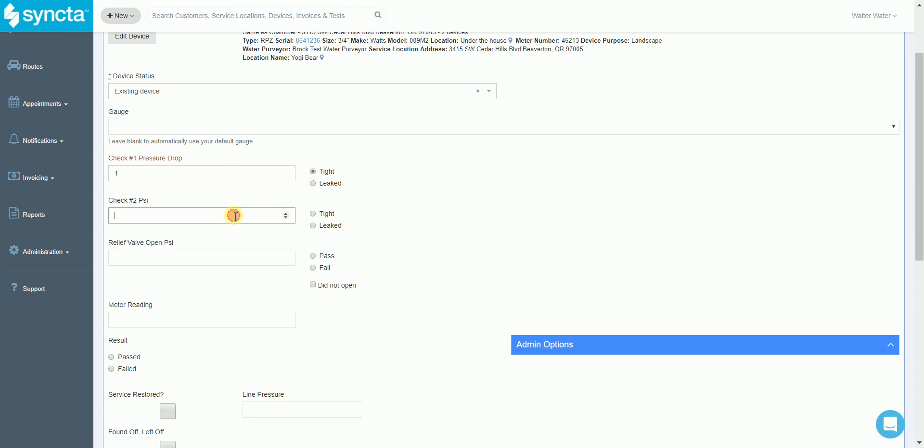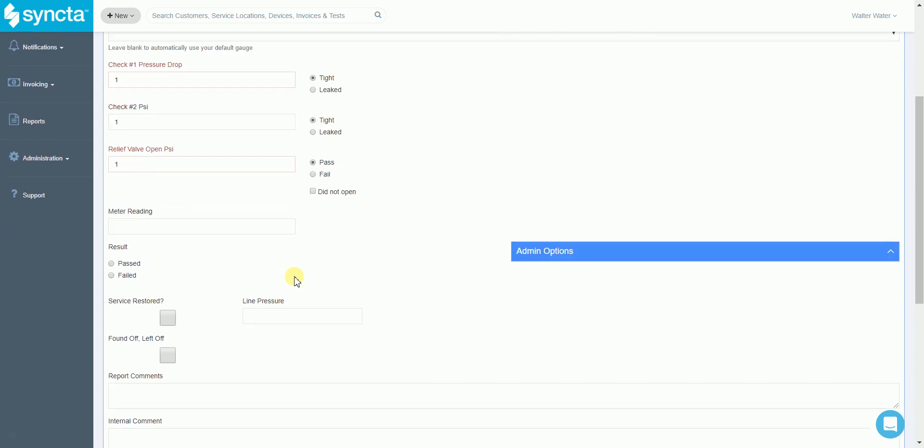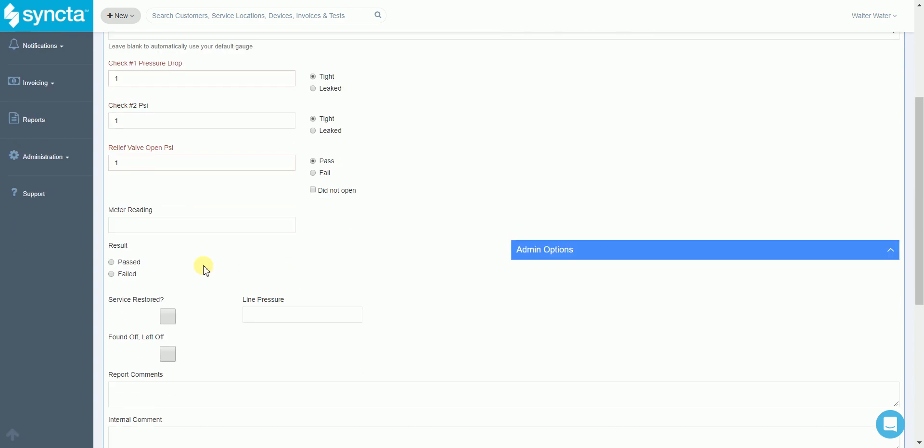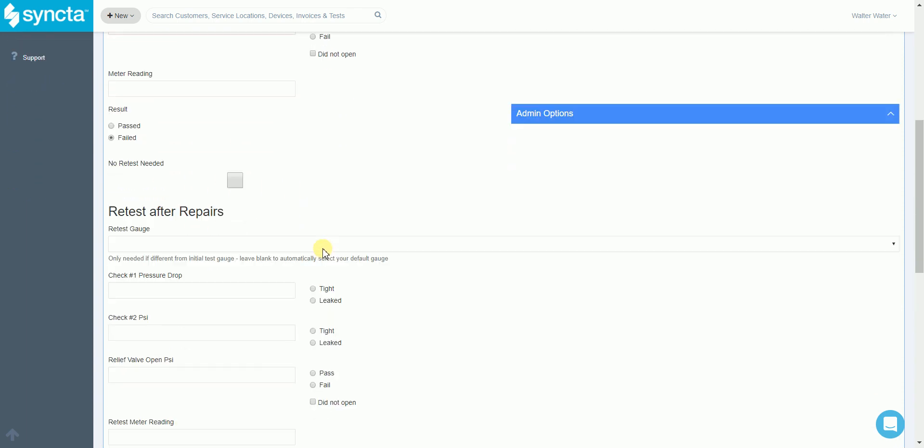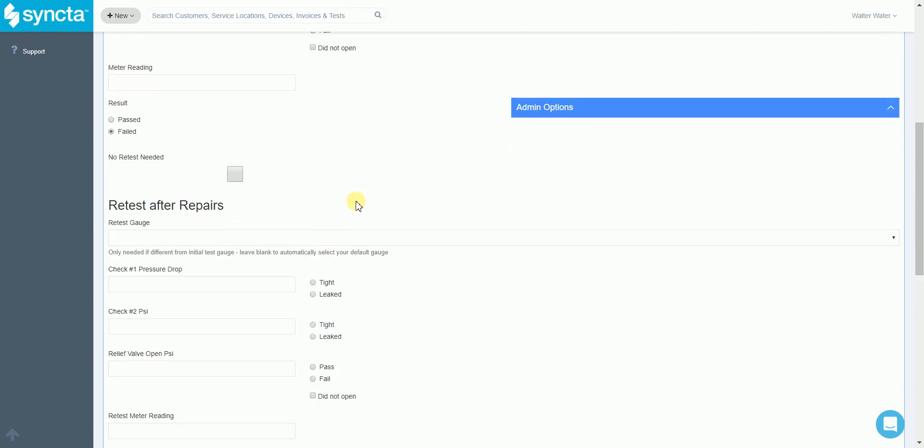As you'll see, if we enter a value that's invalid it will highlight that field red to tell the tester they need to take a second look at it. If we hit pass we won't see anything related to the retest, but if we select failed we'll see the retest after repairs information appear as well.